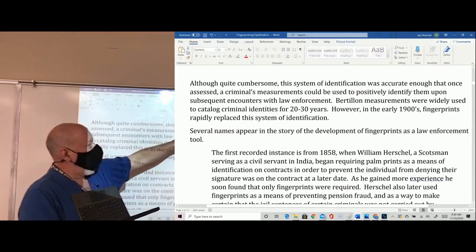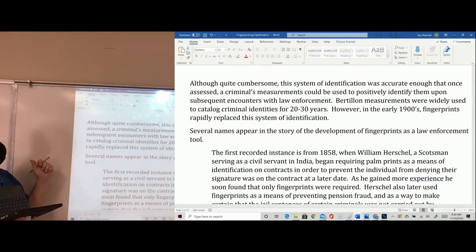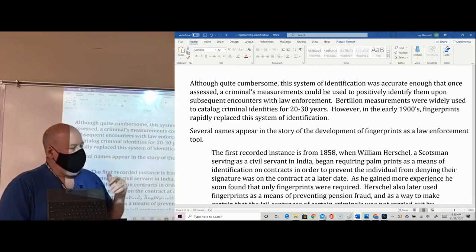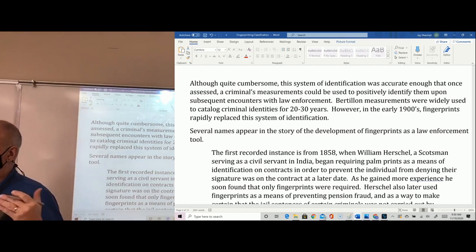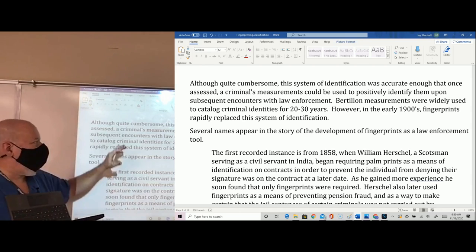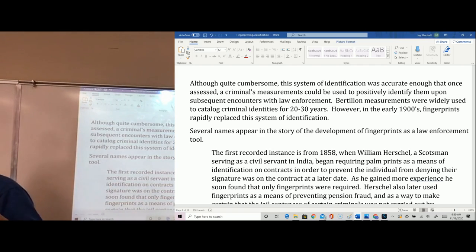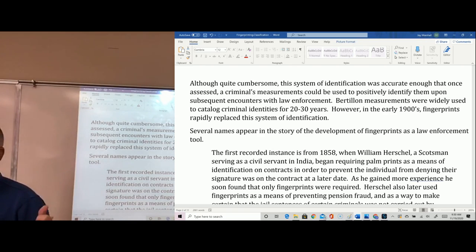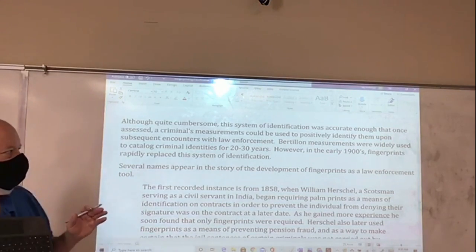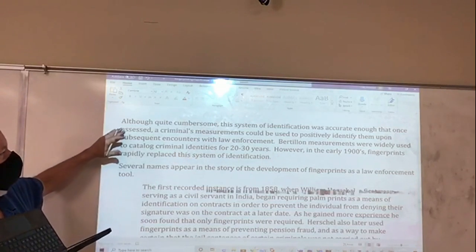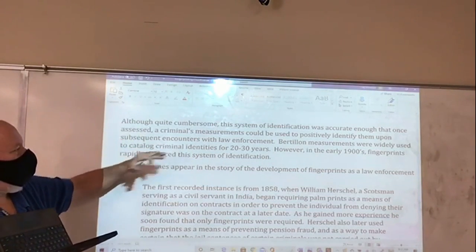Despite its limitations, this system was accurate enough that once assessed, a criminal's measurements could be used to positively identify them upon subsequent encounters with law enforcement — assuming the crime was committed in the same vicinity where measurements were taken. You can imagine how difficult it would have been in 1890 to distribute these measurement cards to a large number of other police forces. Nevertheless, Bertillon's measurements were used widely to catalog criminal identities for 20 to 30 years, and it was really the only way we had to figure out a positive identification.